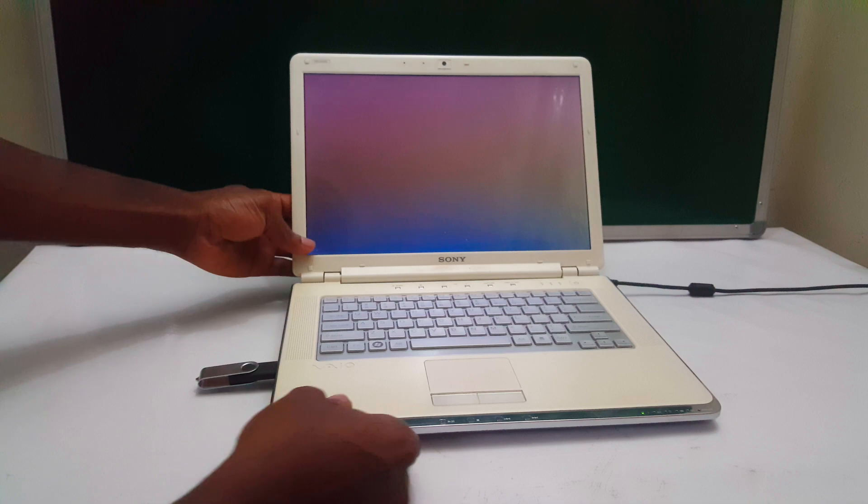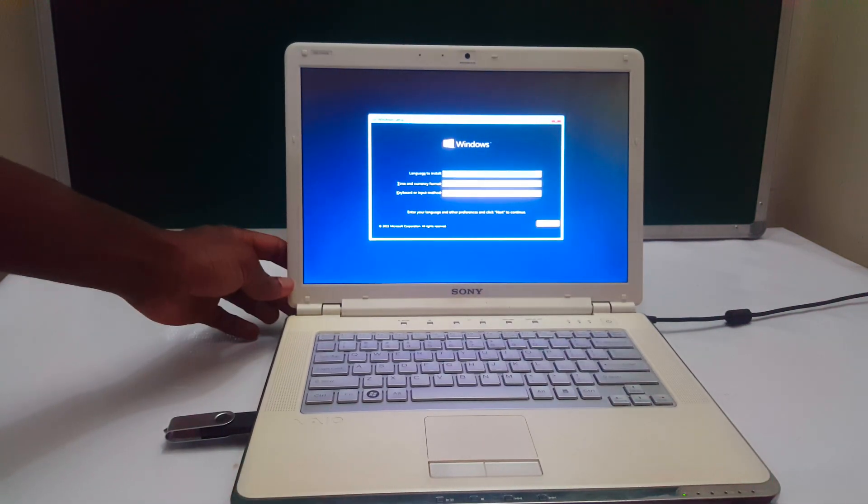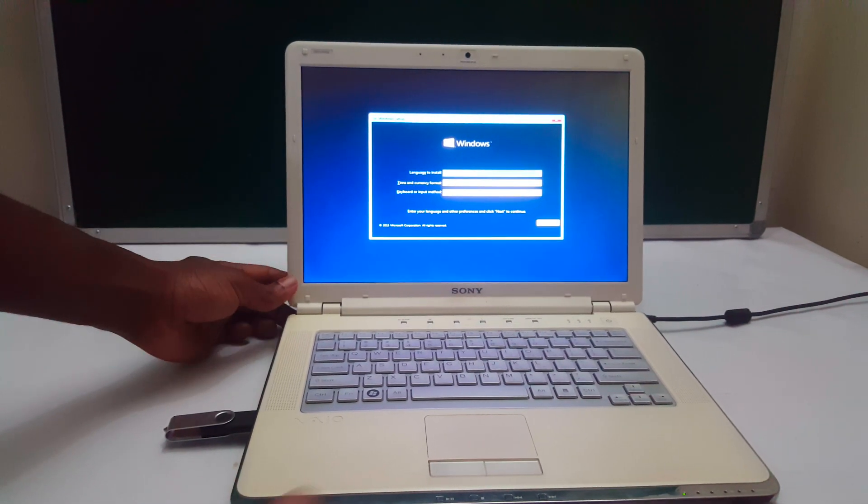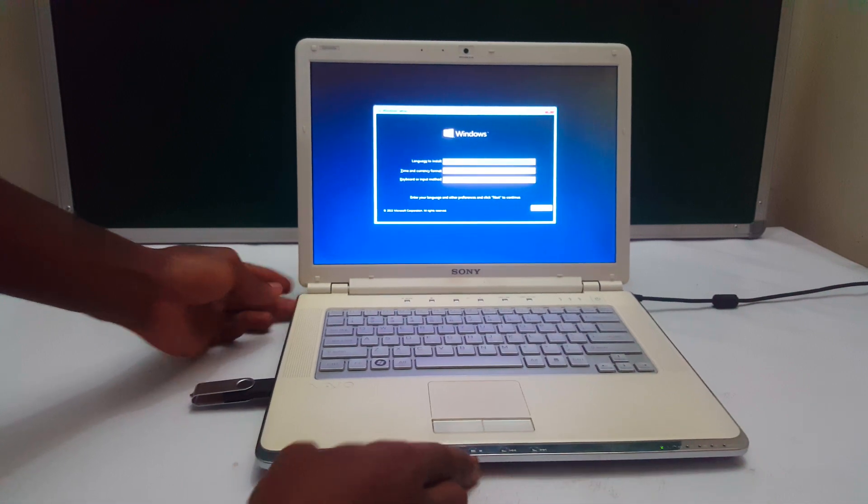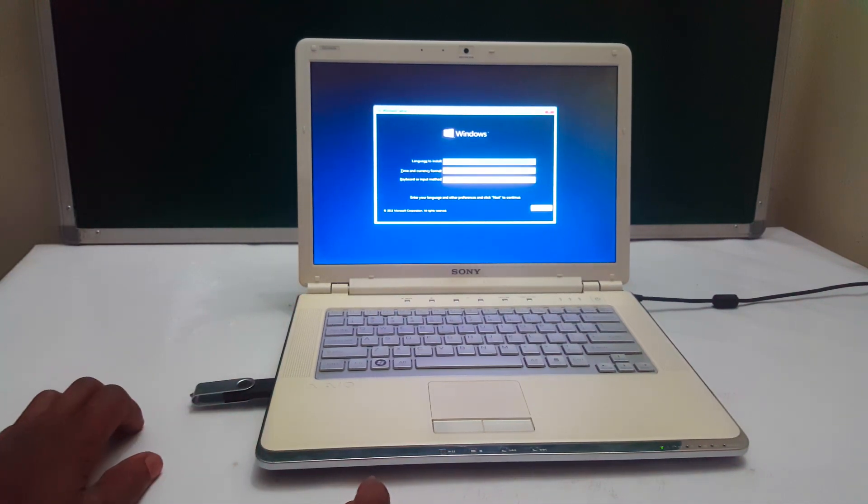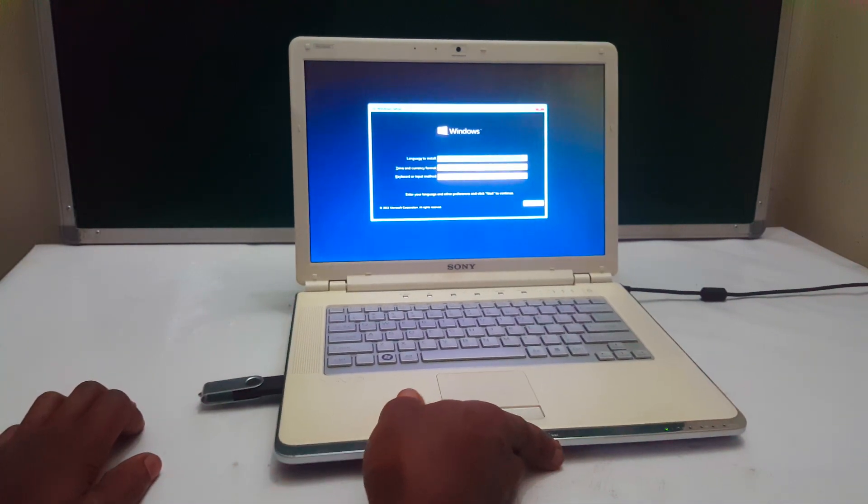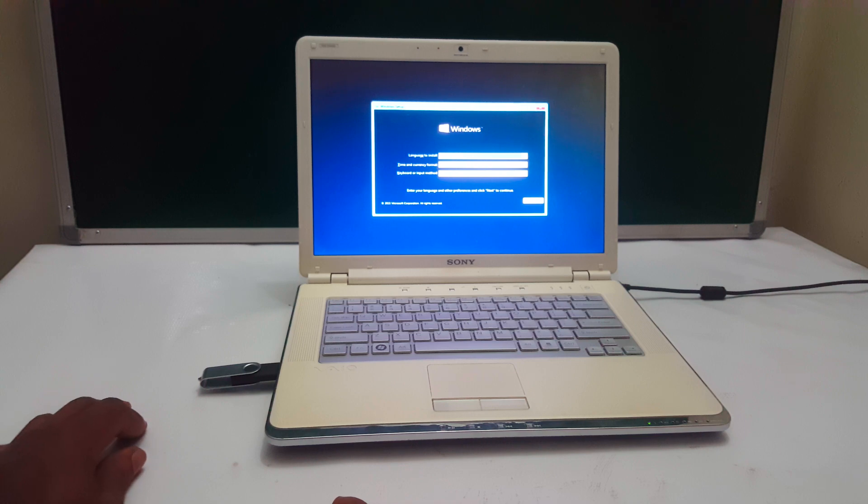And this was just a quick video on how to boot your Sony laptop via a USB drive. And this would work on other versions of Sony. So I'm going to stop from here.